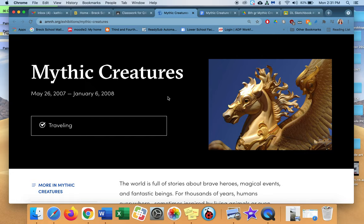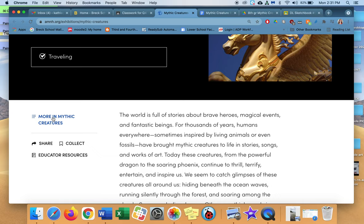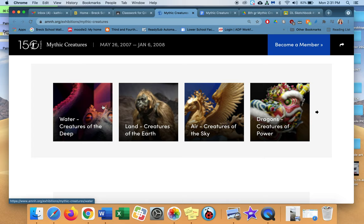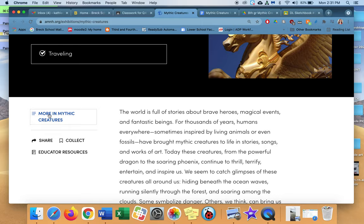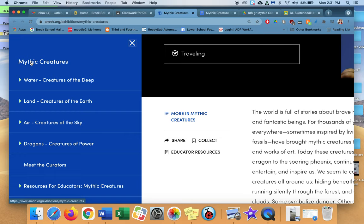So mythic creatures, May 26, 2007. This was back in 2008, but it's an awesome website. I love that they still have it up. You're going to go to this blue word thingy where it says more in mythic creatures. There's a little menu bar there. This is a little write-up about it.